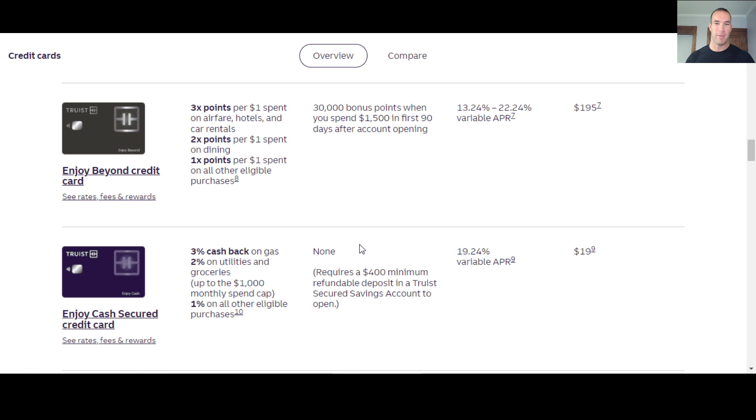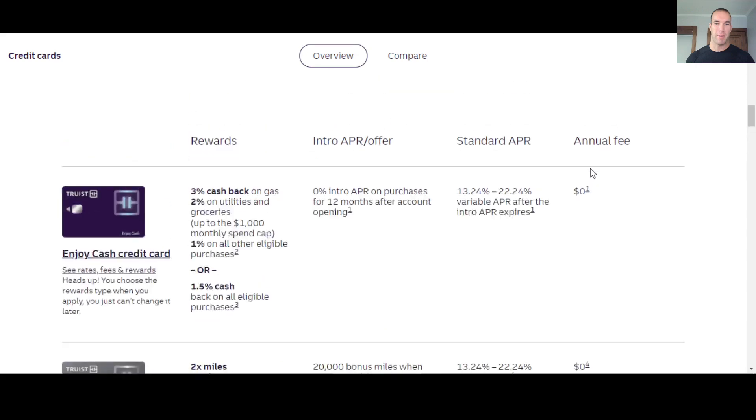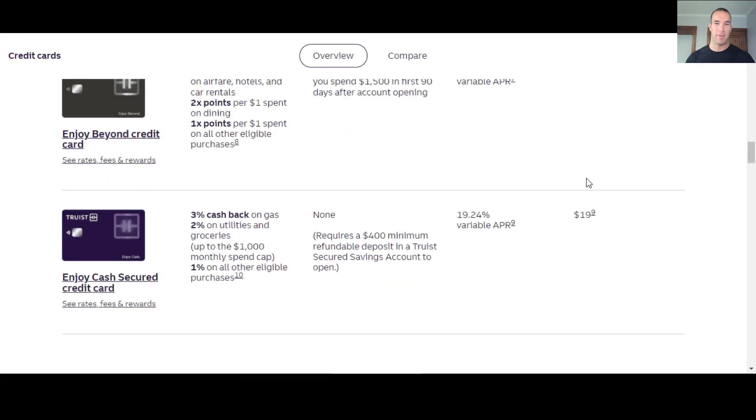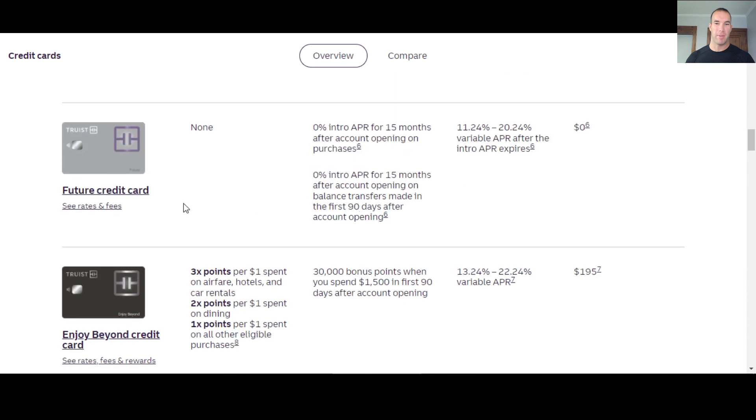Also, when you look at this card here, the Enjoy Beyond Credit card, this one is more like their travel focused card. I mean, if you couldn't really tell just by the offer they're giving here, 30,000 bonus points when you spend $1,500 in the first 90 days after the account opening. Annual fee is $195 bucks. So here we go. Annual fee, a lot of these are zero, but this one's $195. APR 13.24% to 22.24%. So fairly standard. Sometimes you get even higher than this, but we have three points per dollar spent on airfare, hotel and car rental, two points per dollar on dining and one point on everything else. So not a bad card. This is their travel option with the 30,000 bonus points you get.